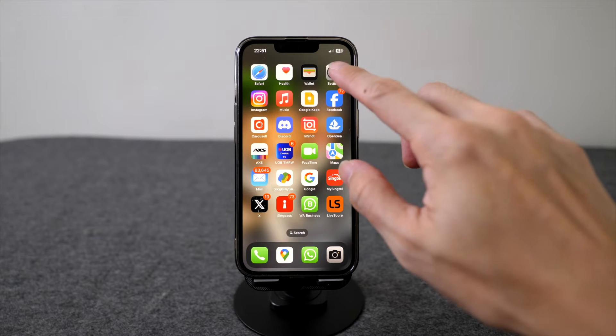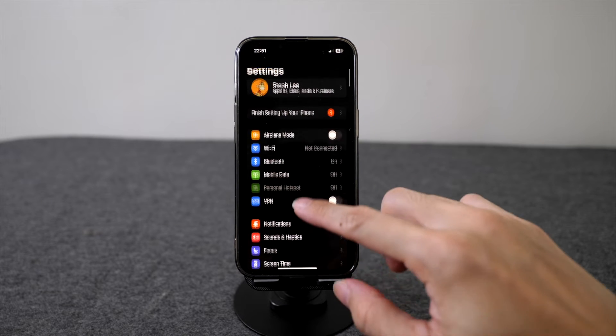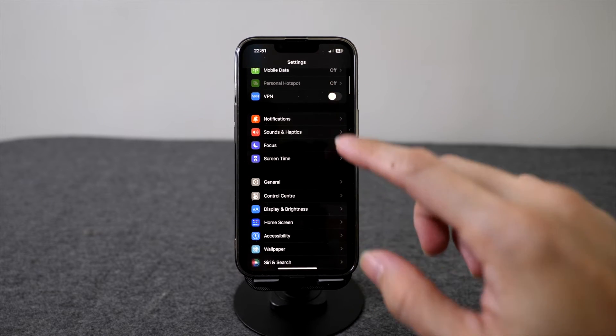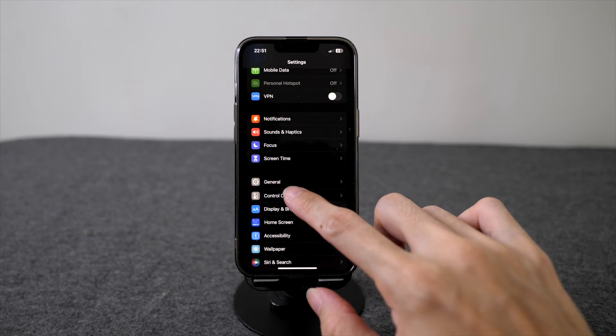First, go to your settings on your iPhone. Then, scroll down to control center and click on it.